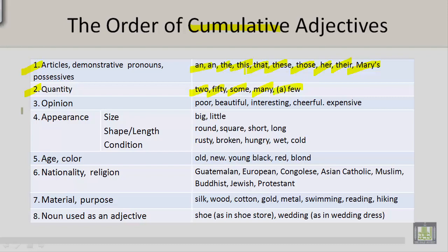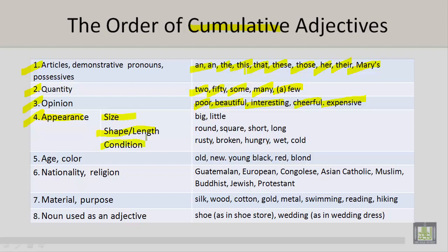Number three: opinion. We have poor, beautiful, interesting, cheerful, and expensive. Number four: appearance. Appearance includes size, shape and length, and condition.